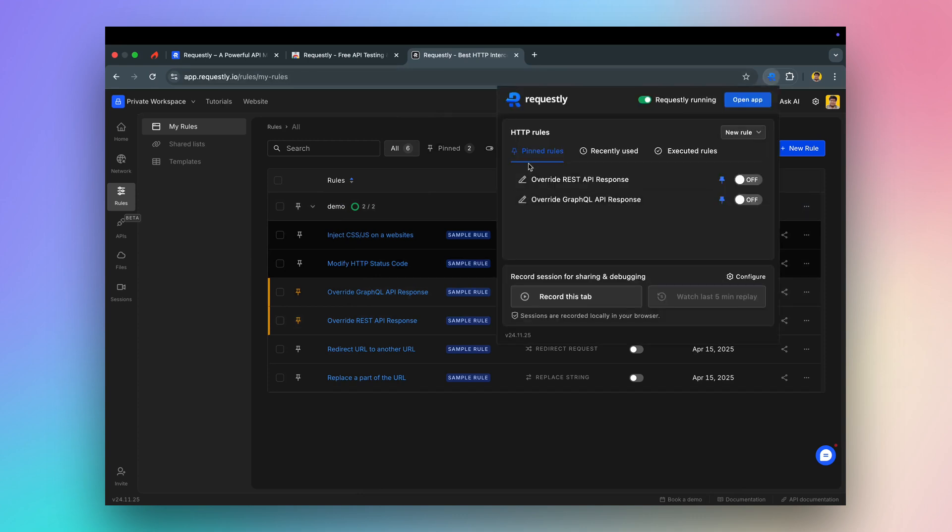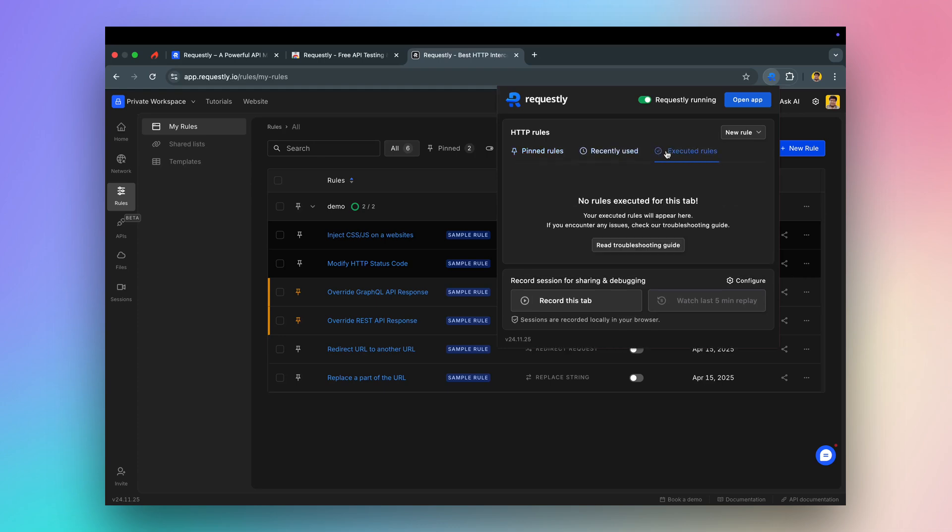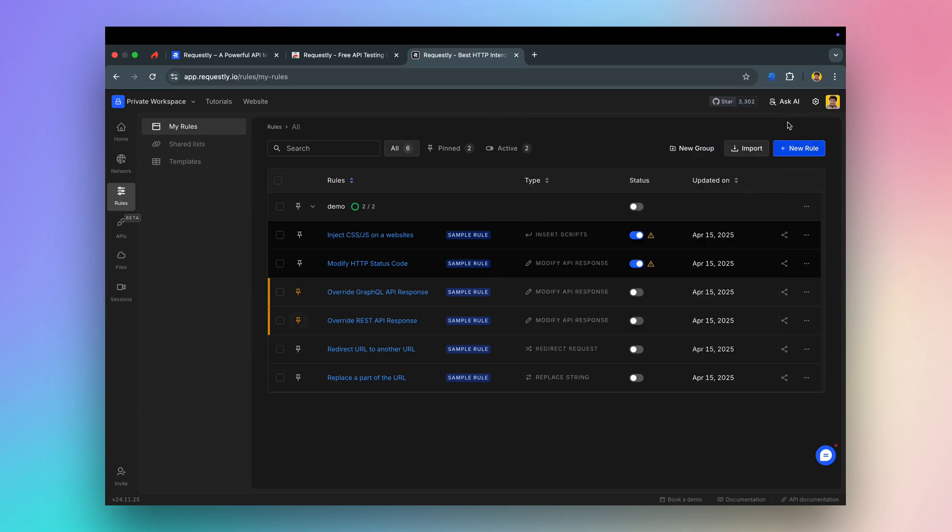All the rules applied on a page would be visible in the executed rules tab. Also, whenever a rule is applied on a particular page, the extension icon would turn green.